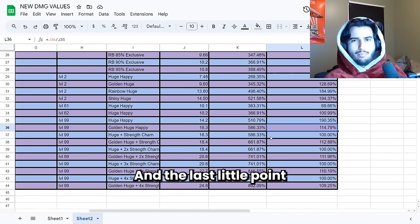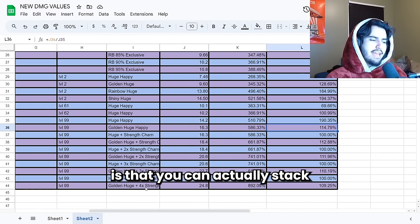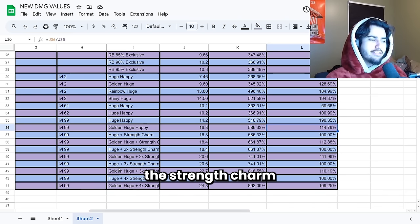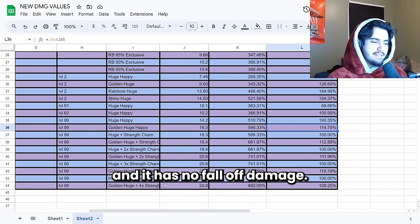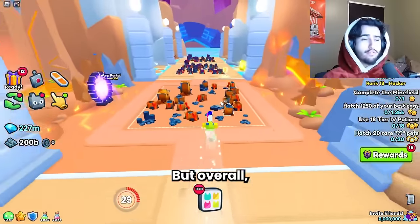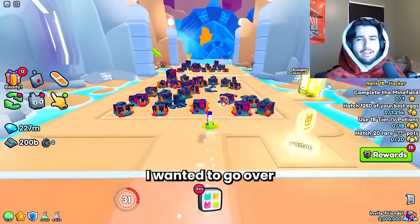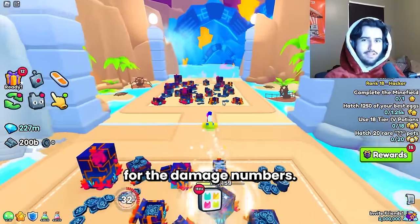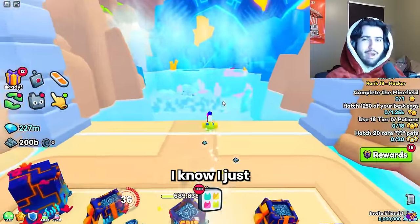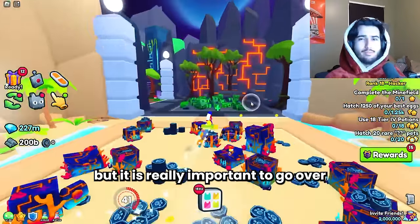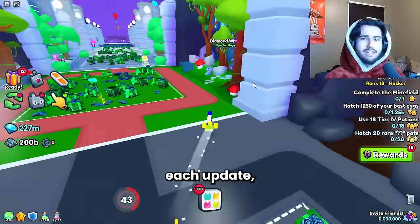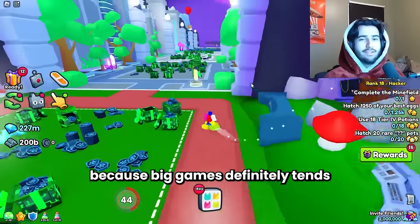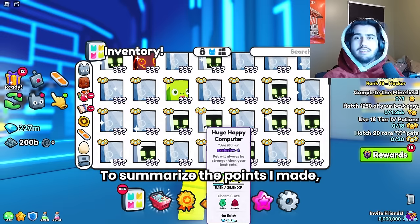And the last little point to note from these tests is that you can actually stack the strength charm up to four times and it has no fall off damage. But overall that's pretty much it for what I wanted to go over for the damage numbers. I know I just spit a bunch of damage numbers at you but it is really important to go over all of these numbers each update because big games definitely tends to change things around.